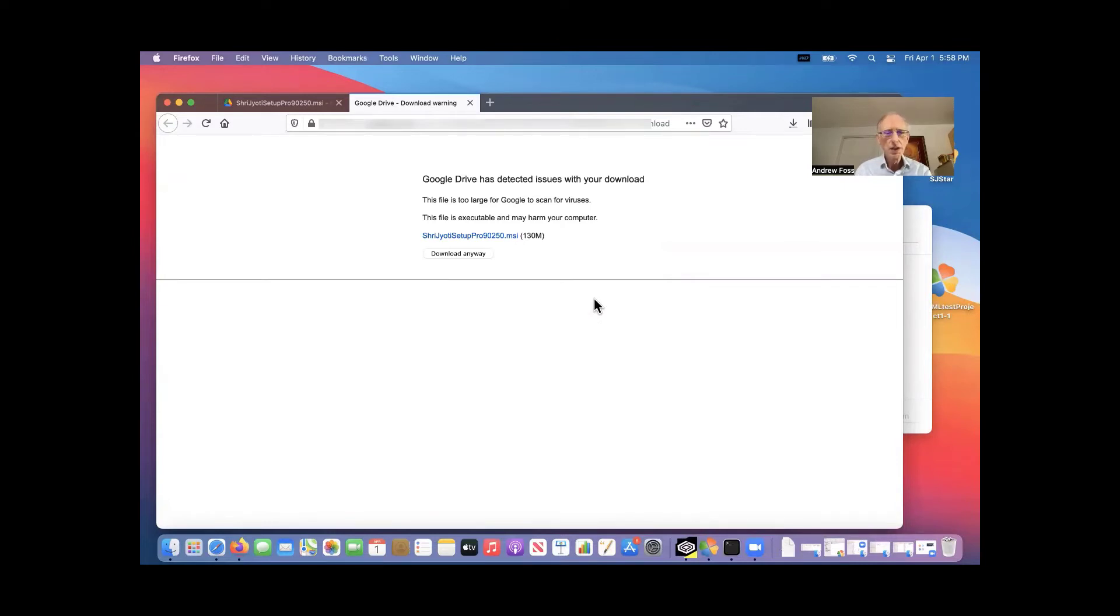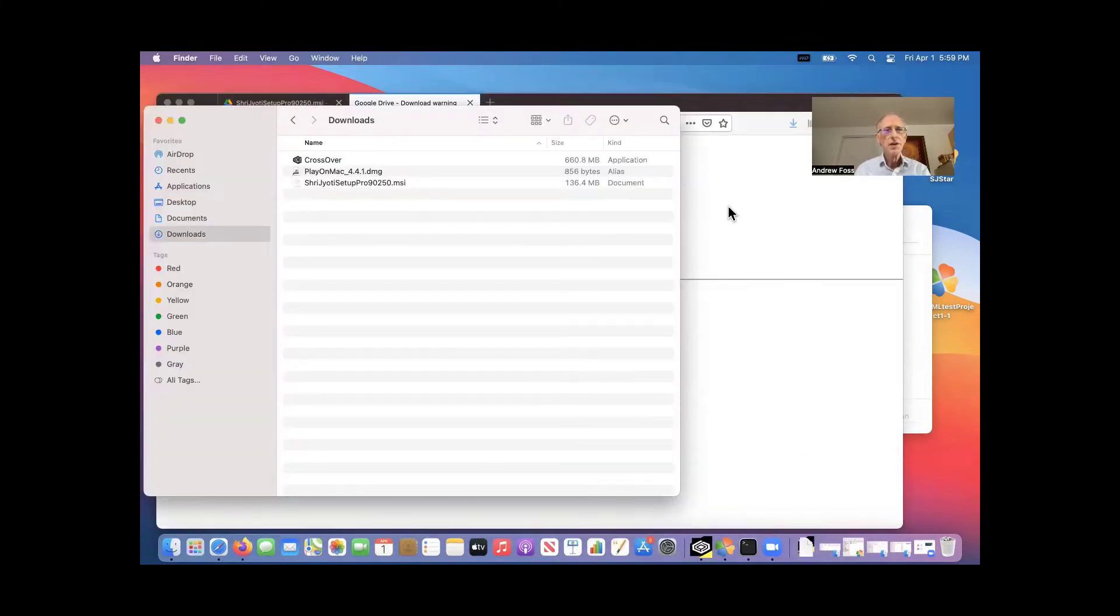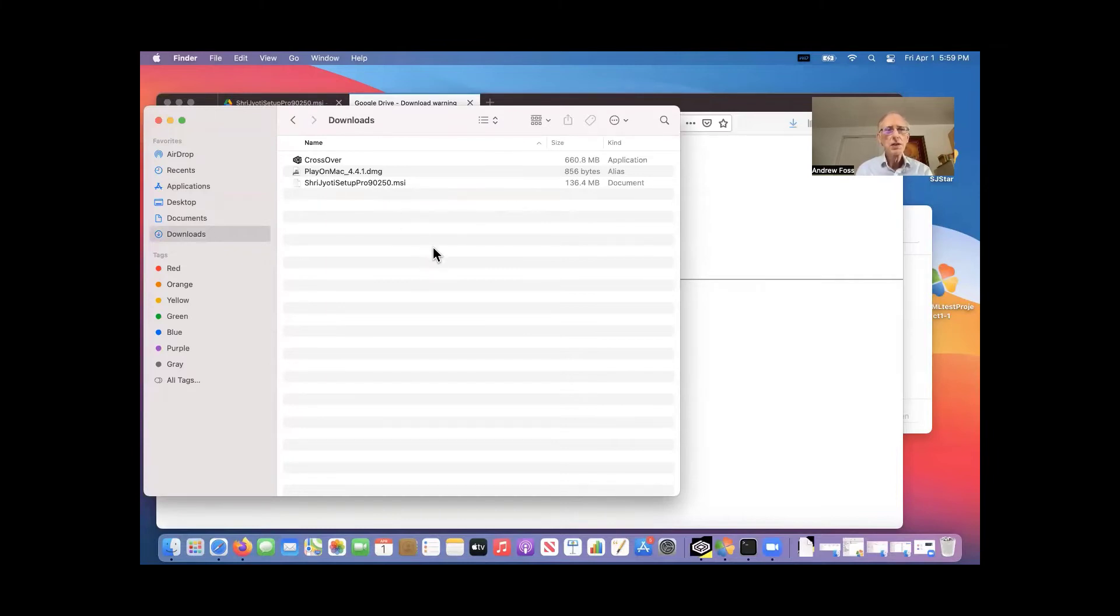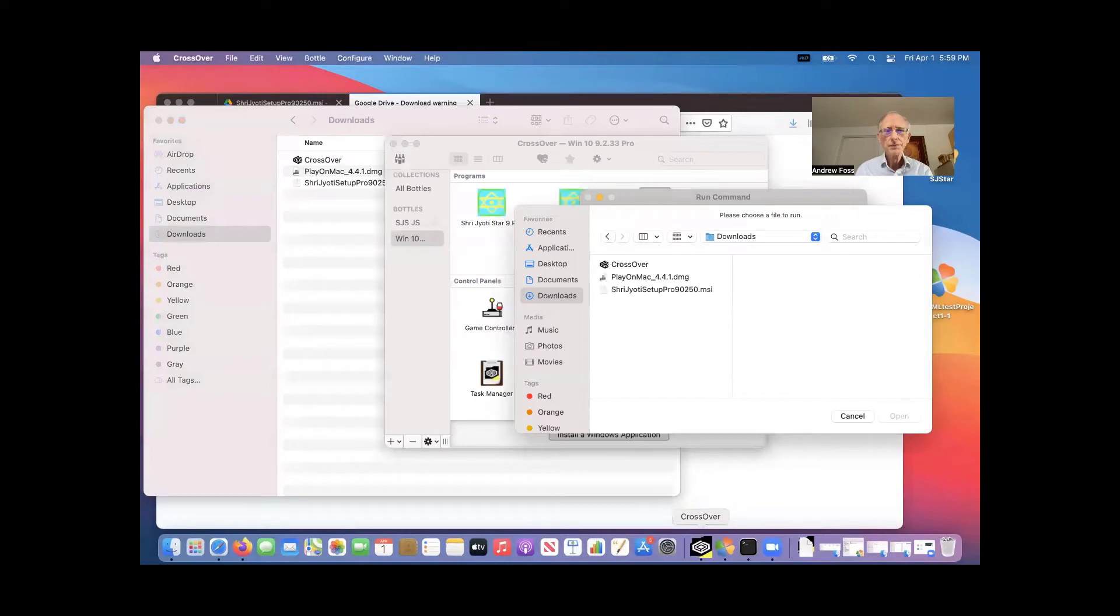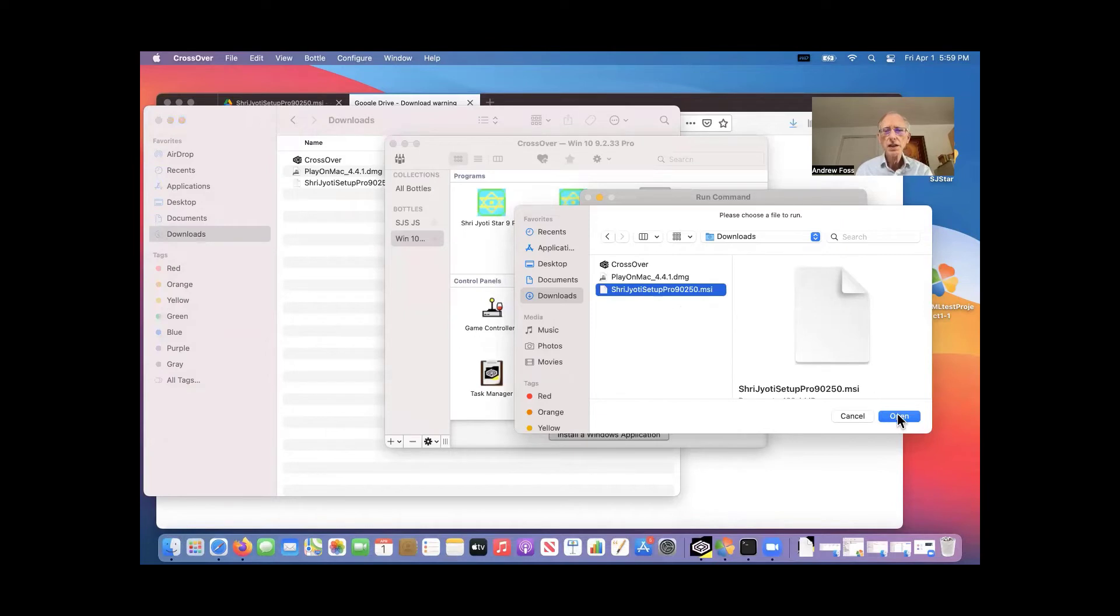Okay. So it seems to have downloaded all right here. So we go back to Crossover. And we see the file install file there. So you just select it and click open.